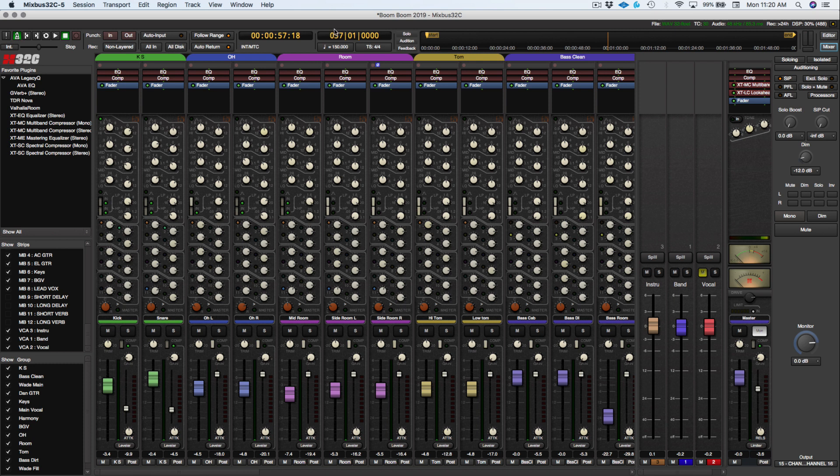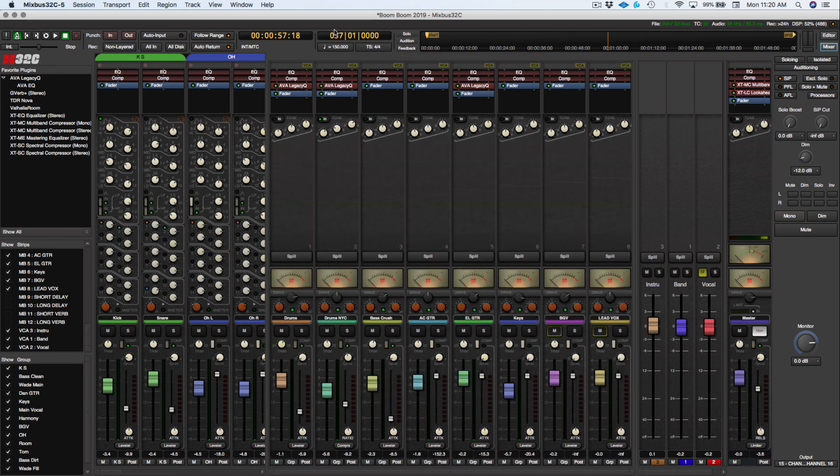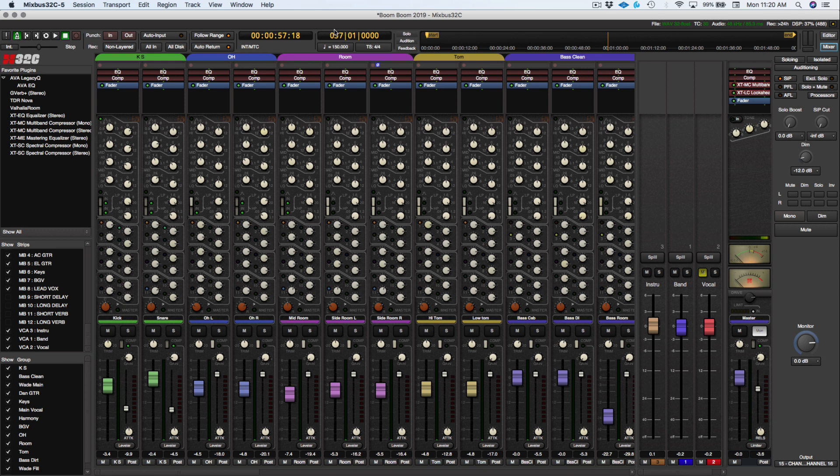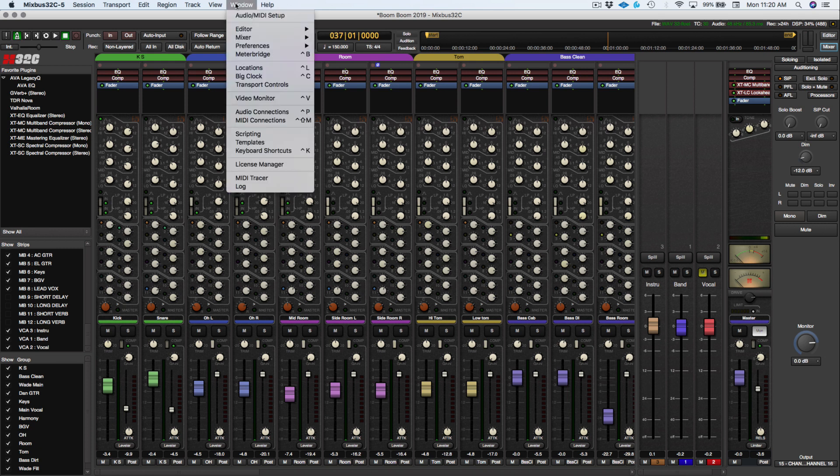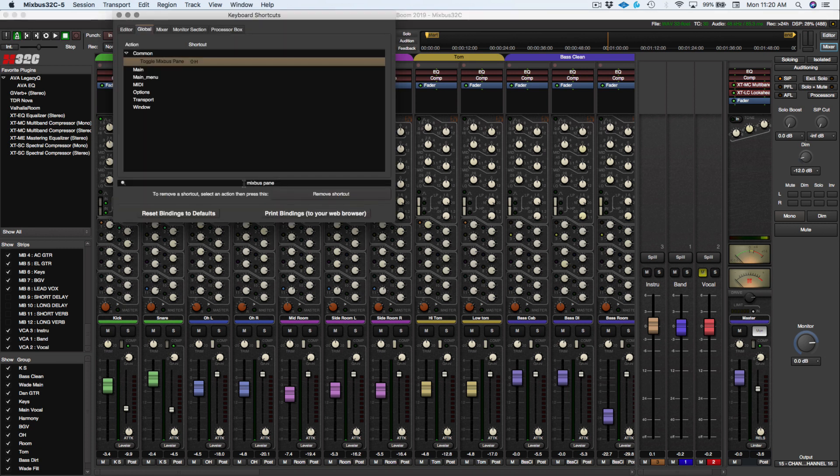So that's pretty much it for this video. Shift-H is going to hide. But you can always go back to Window, Keyboard Shortcuts, Mixbus Pane. You can change that to whatever shortcut that you want.